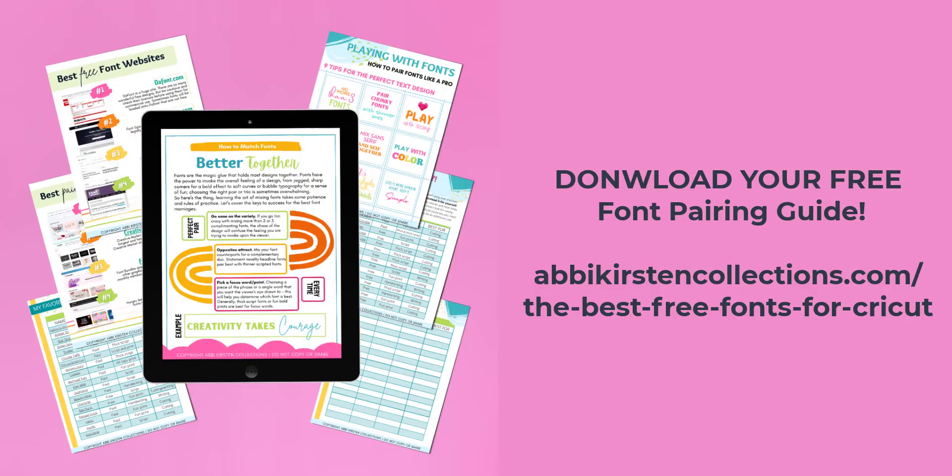Before we dive into this tutorial, be sure to download your free font pairing guide and resource list at abbykirstencollections.com/the-best-free-fonts-for-cricut. The link is in the corner of this video and below this video as well for your convenience.